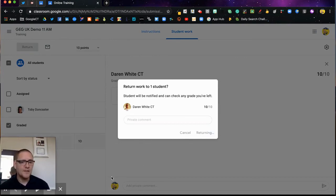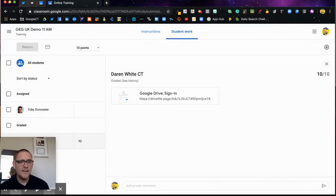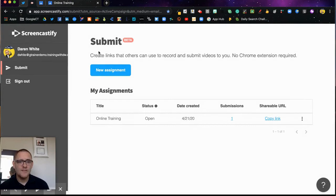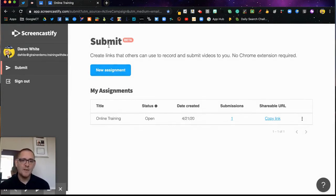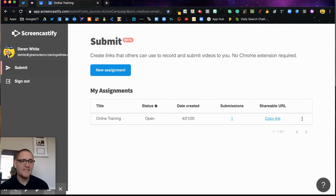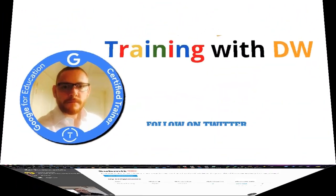That's how you can use this awesome new submit feature, this beta feature. If you need access to it, go to the screencastify.com web page and ask to be part of the beta. I think it's got some fantastic potential.